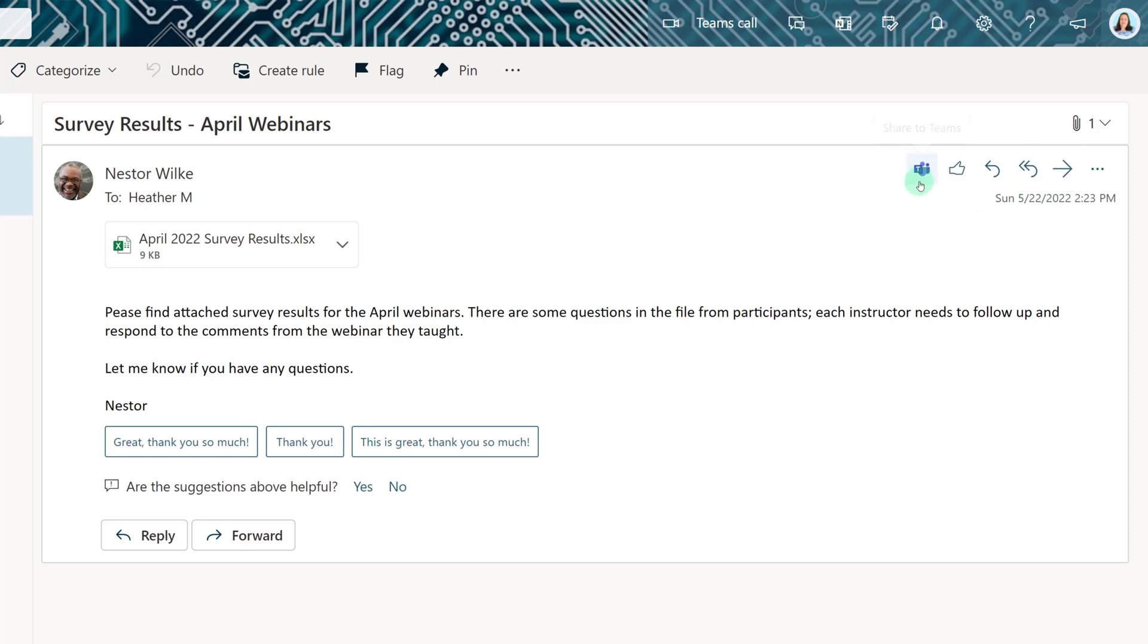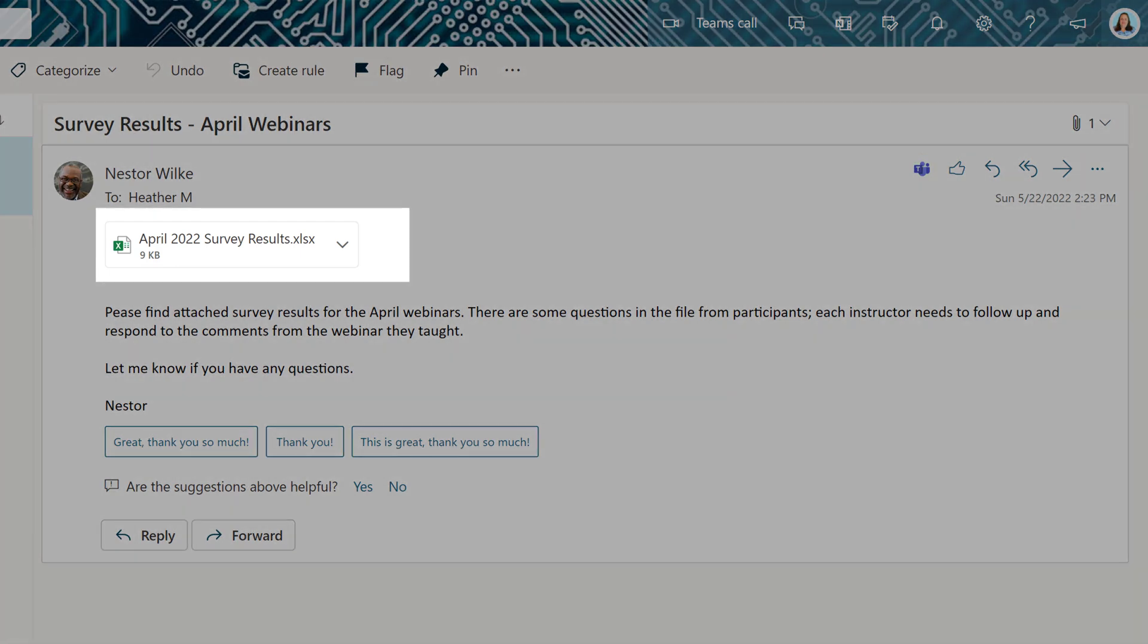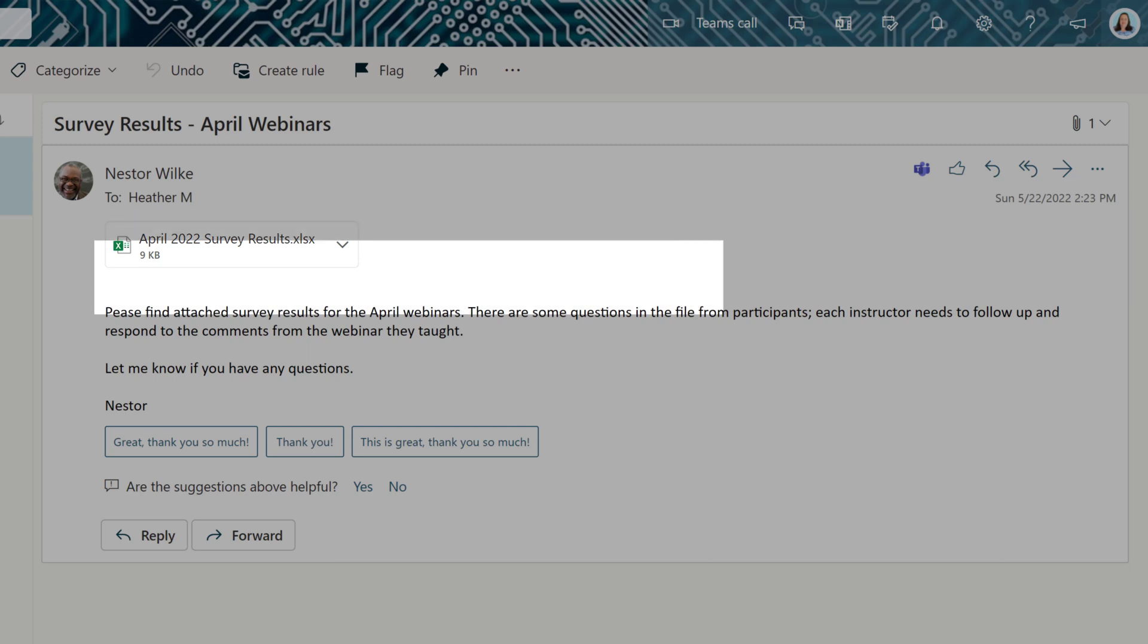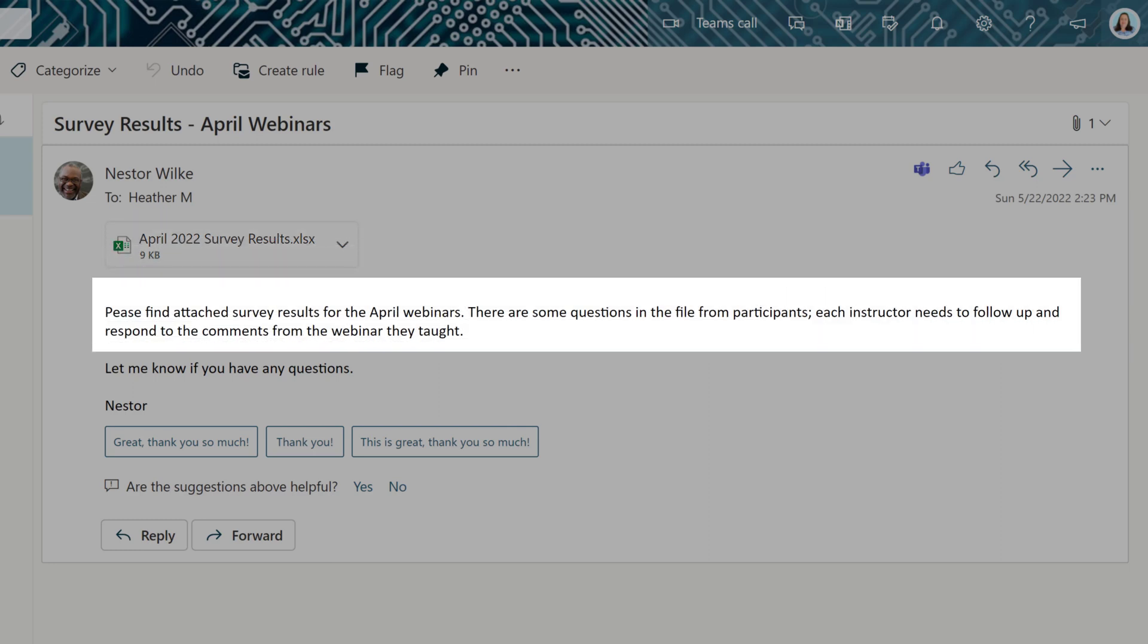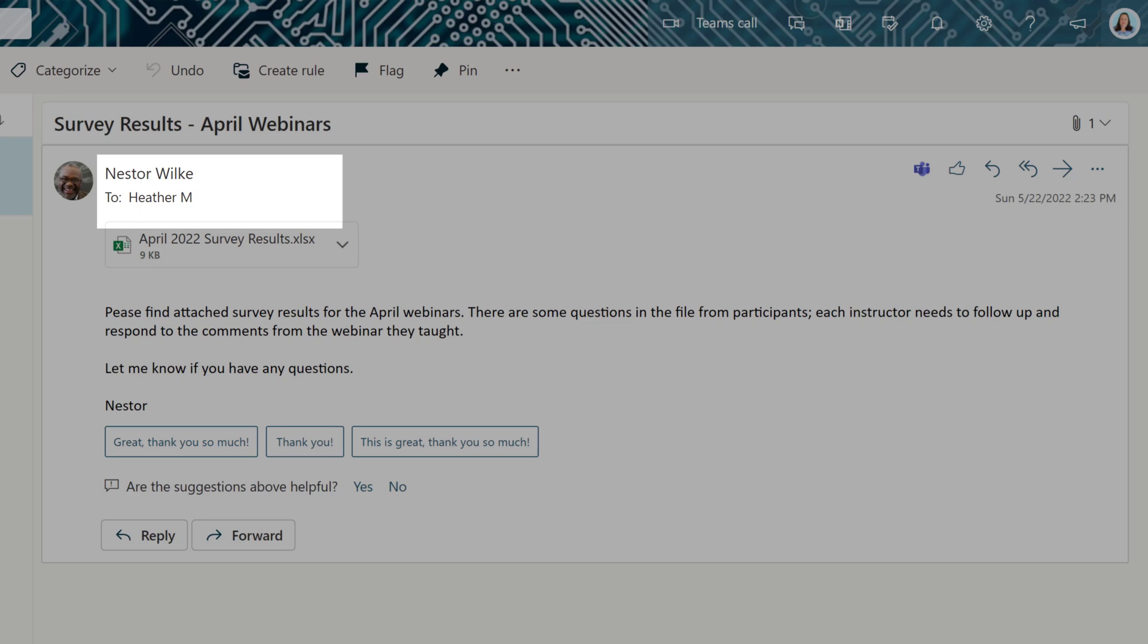Let's take a look at how the Share to Teams feature works. In this example, Nestor sent me an email with the survey results for the April M365 webinars. In the message he says that each instructor needs to follow up on the comments from their sessions. However, I'm the only one Nestor sent the email to.